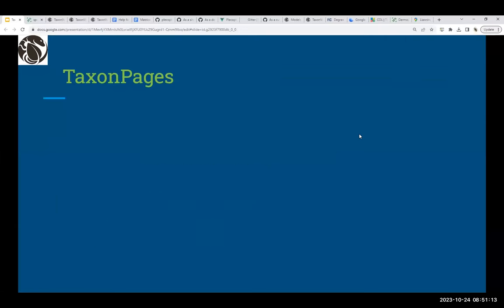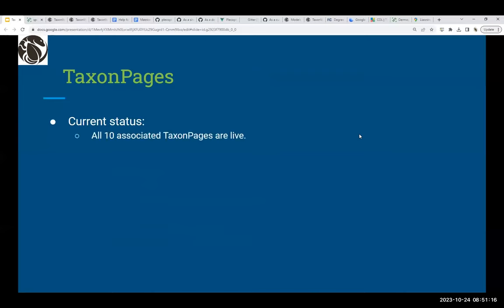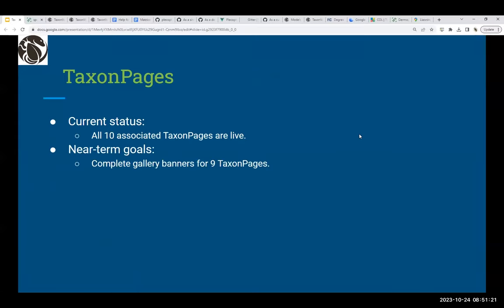In terms of taxon pages for these databases, incredibly, all 10 associated taxon pages are currently live. Near-term goals are to complete gallery banners for nine of the taxon pages — I have one of those completed so far.